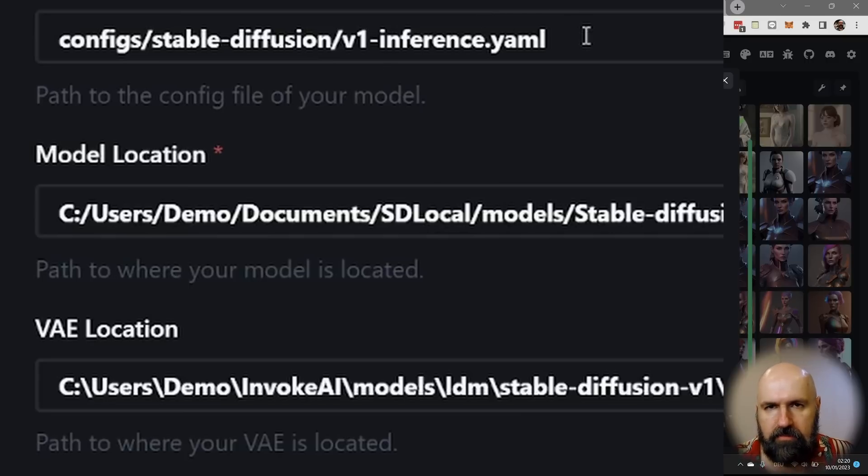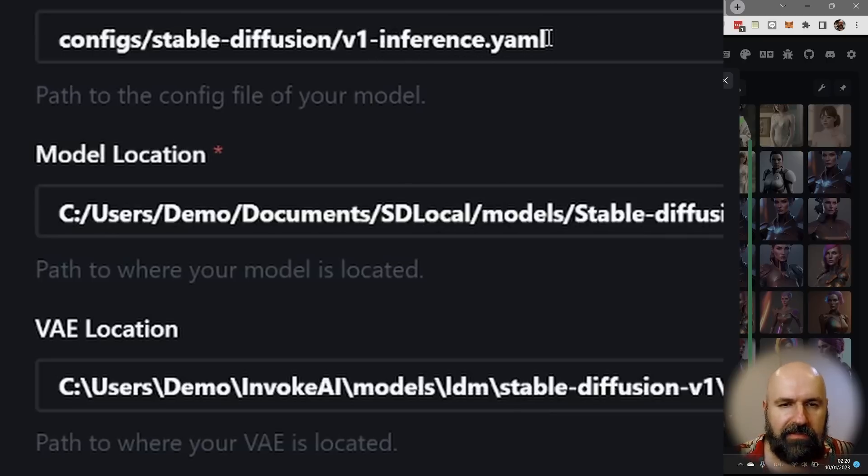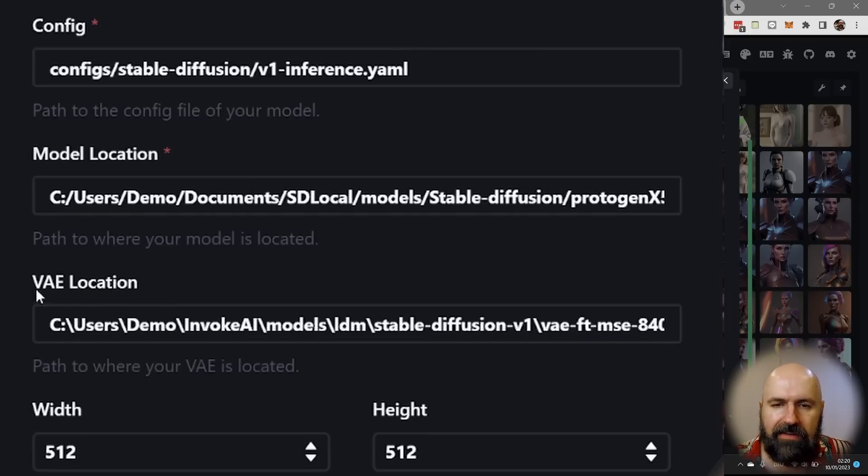If you want to render images, which these models are for, you want to use the inference YAML. And then down here you also want to have the VAE file.